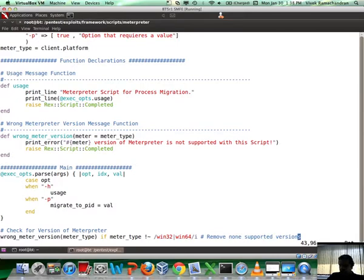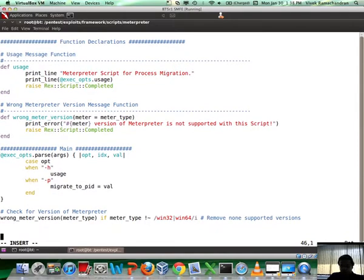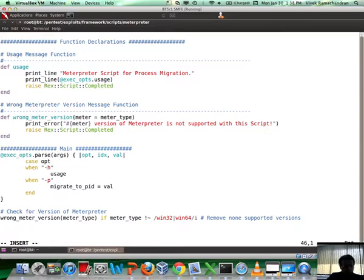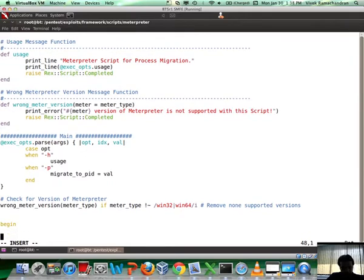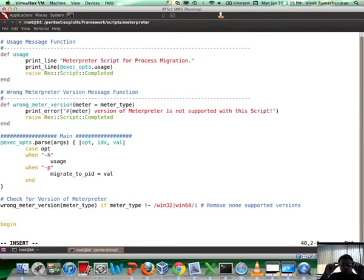Let's go ahead and start a new line. We are going to begin a block.